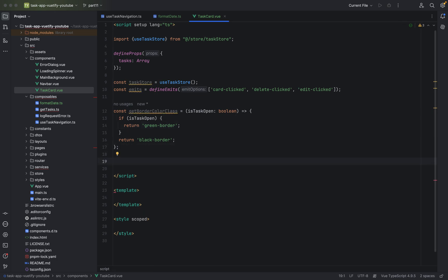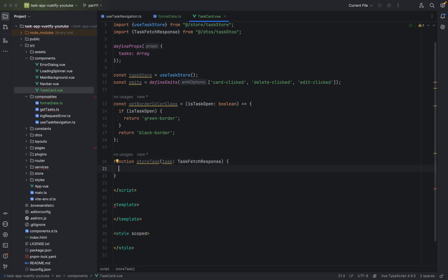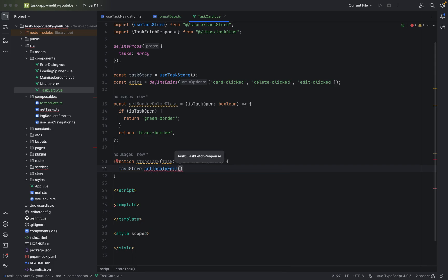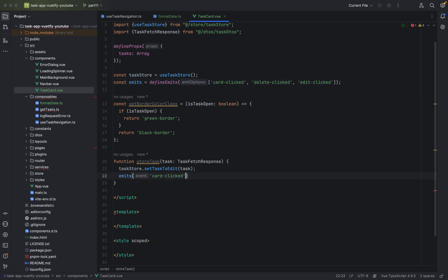One more method we need is for when we want to look at the details of a task. This will be a function called 'store task', with an argument of type TaskFetchResponse. We save it using task store 'set task to edit' to task. And of course we need to emit something — we emit 'card clicked' to look at the details of a task, passing task.id.